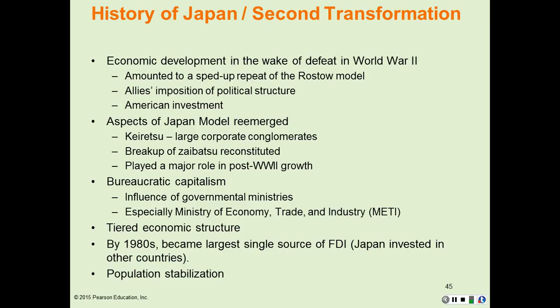The Keiretsu played a major role in post-World War II growth as they developed entire lines of industry-related banking. All of this was supported by what's known as bureaucratic capitalism. In a bureaucratic capitalist country, there is government influence on industries, especially the Ministry of Economy, Trade, and Industry. They helped guide industrial development and created the niches that Japan was able to take advantage of so well after the Second World War, creating a tiered economic structure from small industries supplying parts to larger industries.